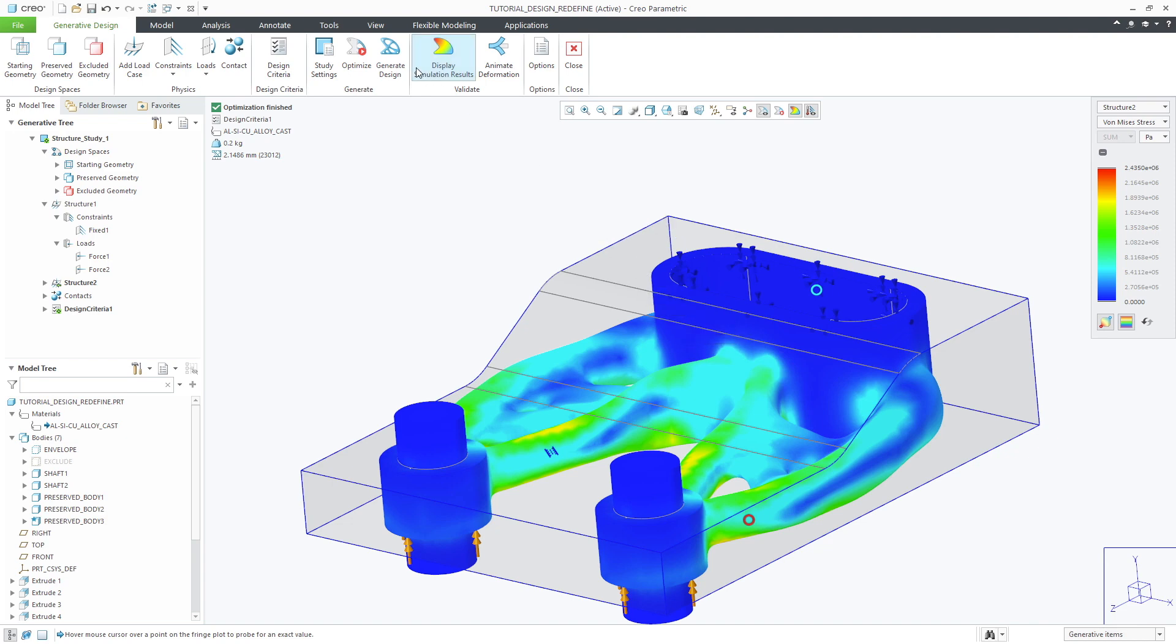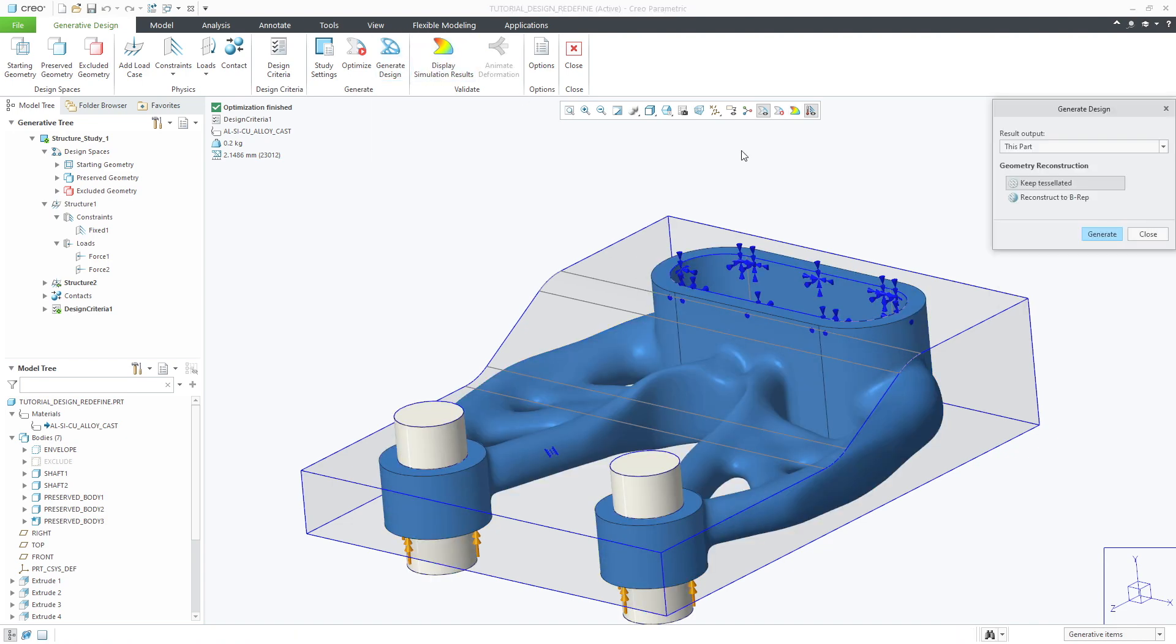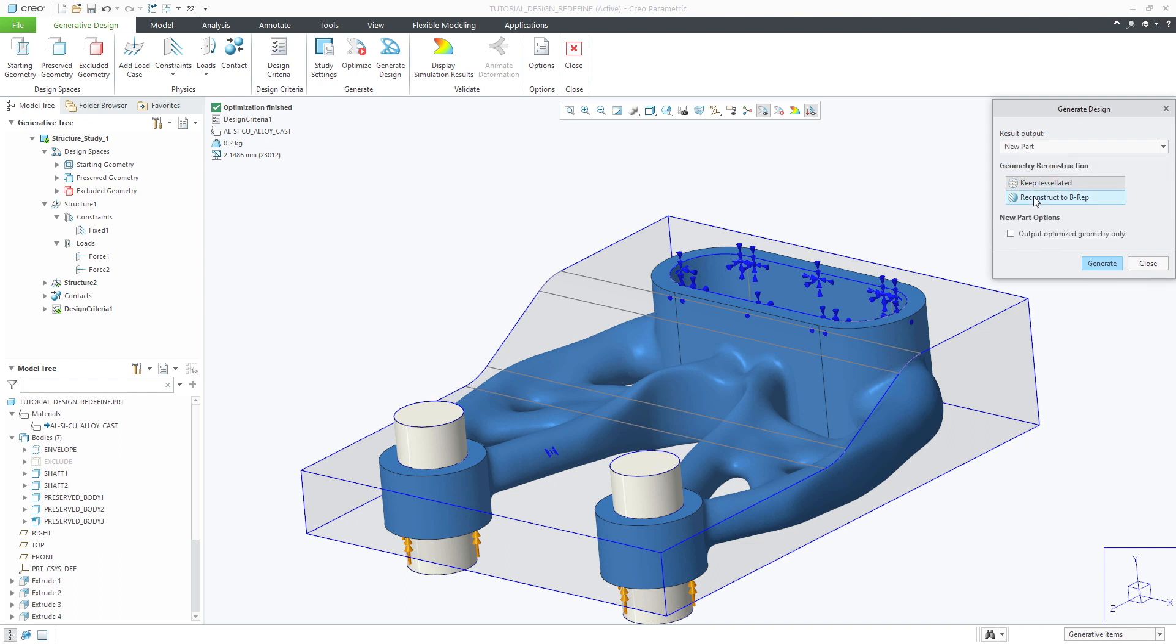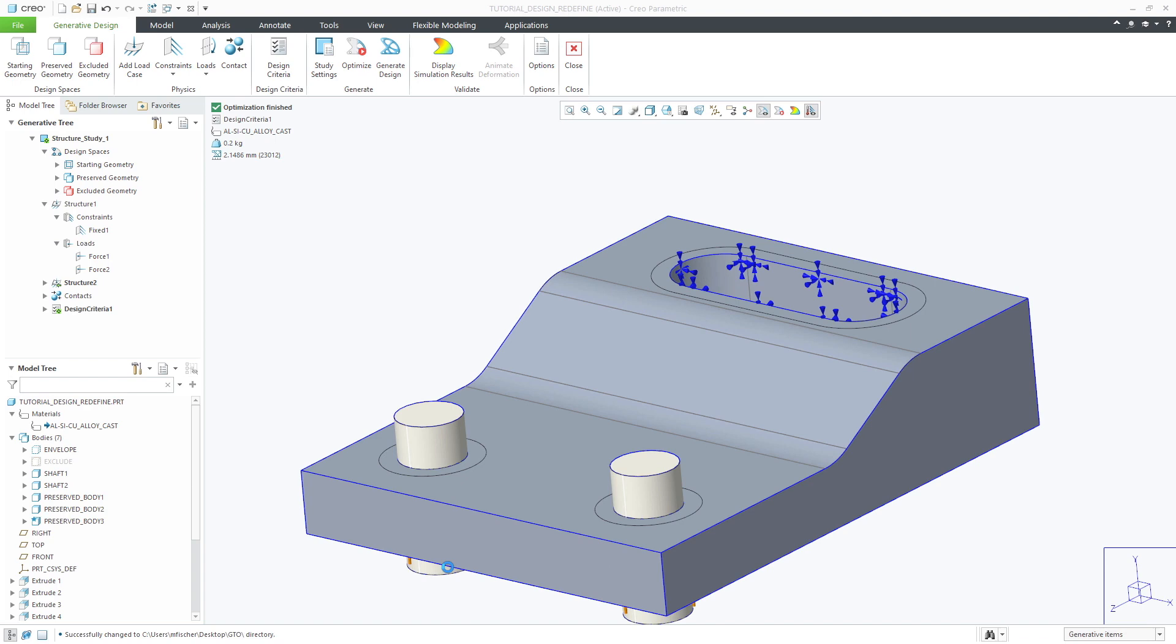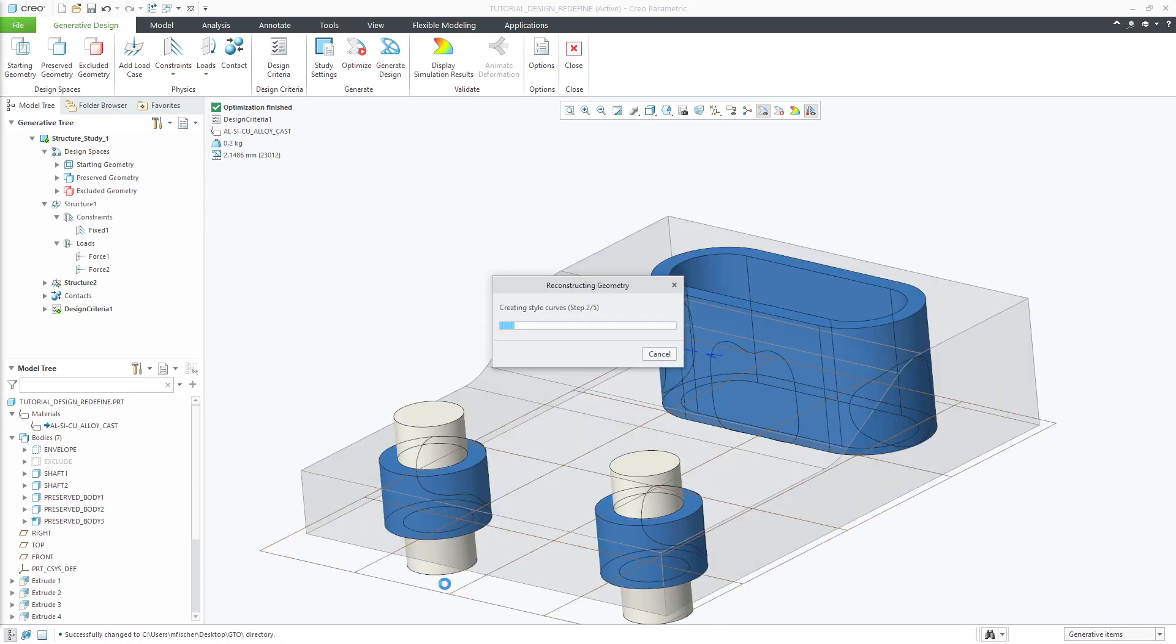Once satisfied with the optimization you can output the results to a new model through the reconstruction process. Reconstruction will create a fully featured solid model preserving the analytical geometry and optimization results. This will allow you to continue to evolve your design and utilize it downstream.